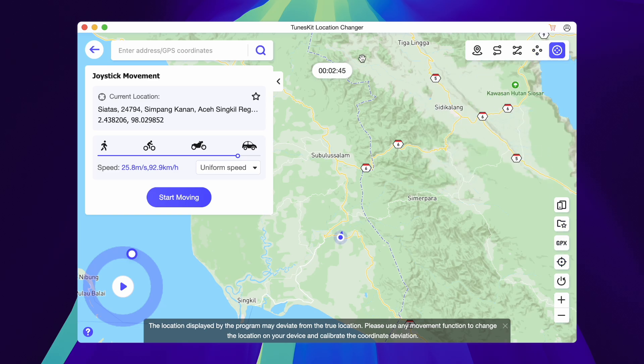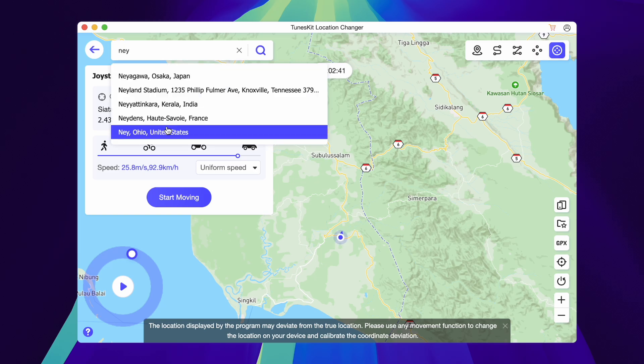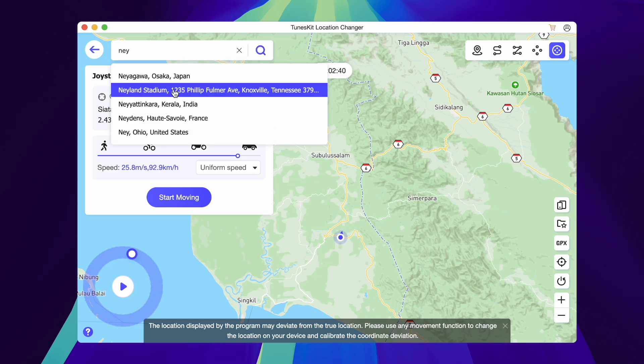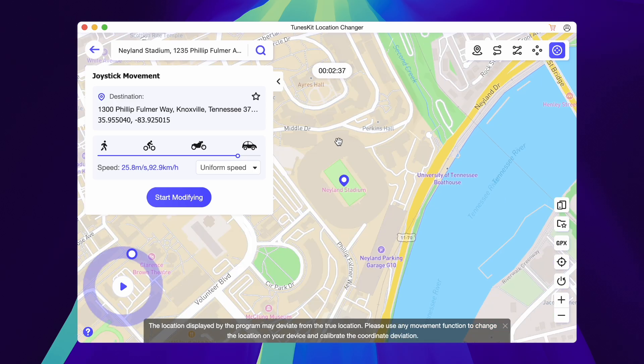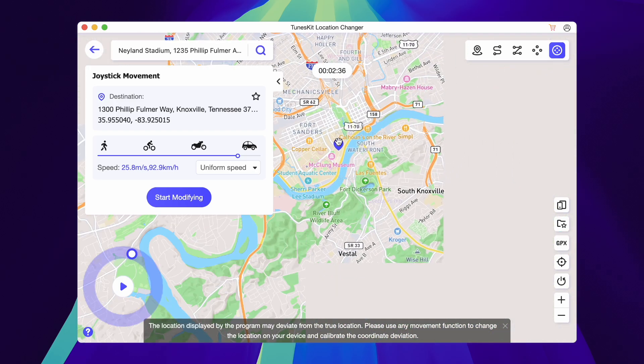Toonskit Location Changer has more features such as multi-device connection, favorites and history, import and export GPX files, cooldown timing, and many more.